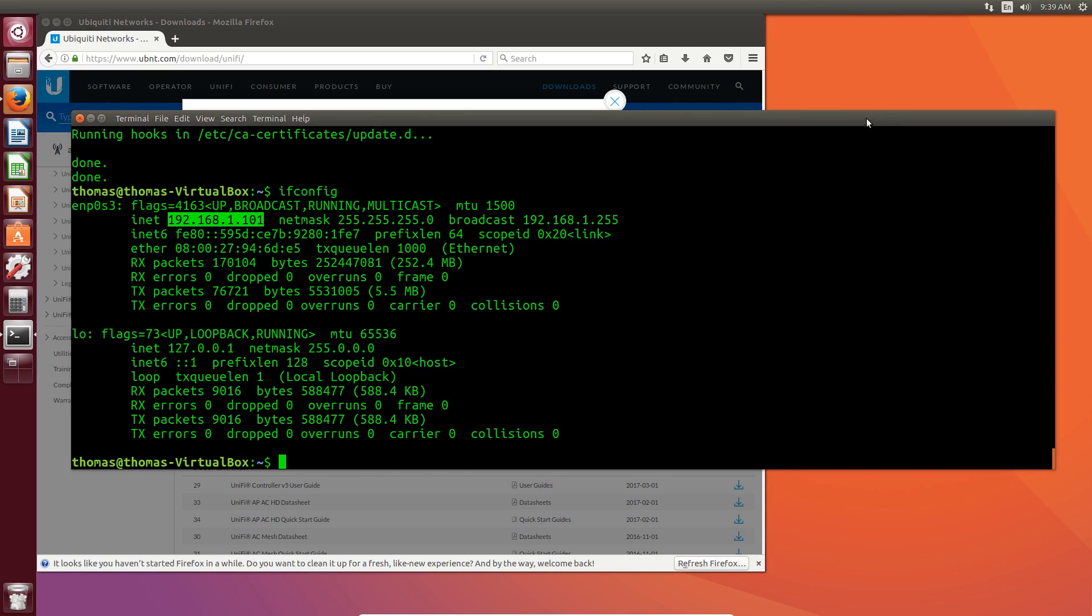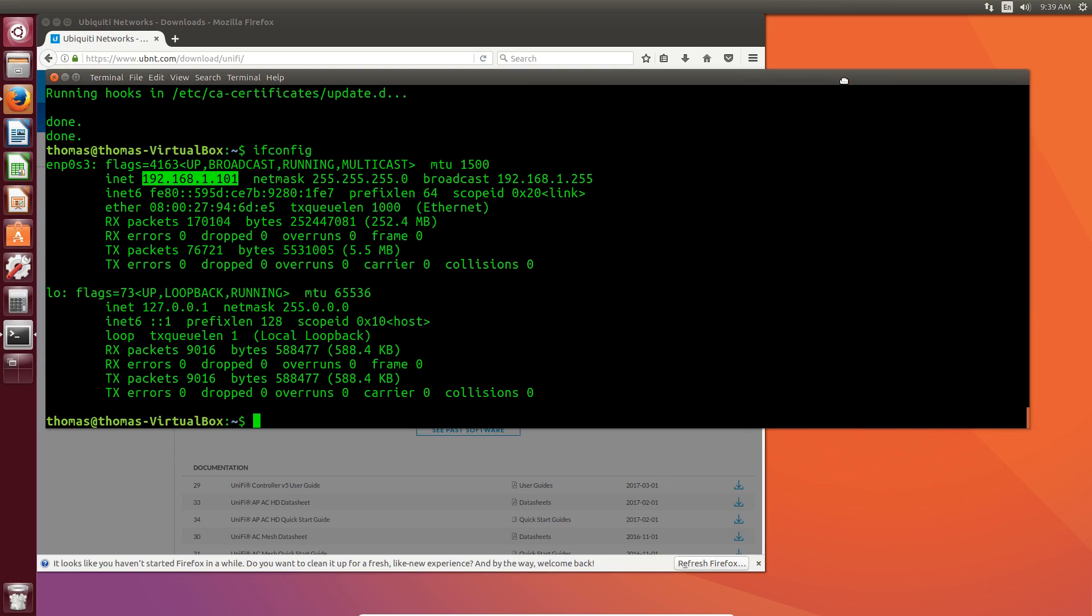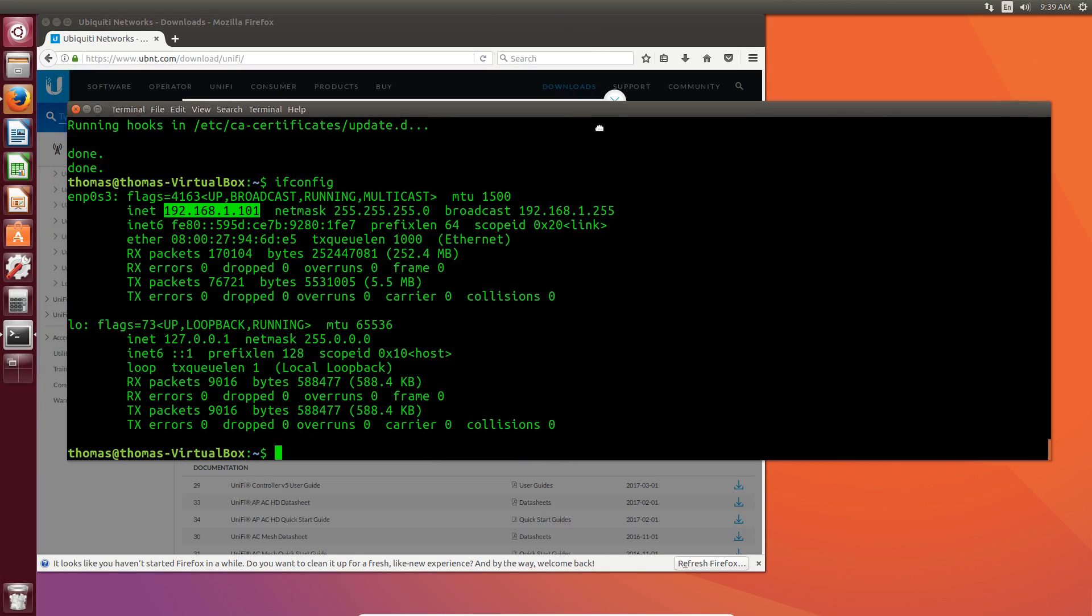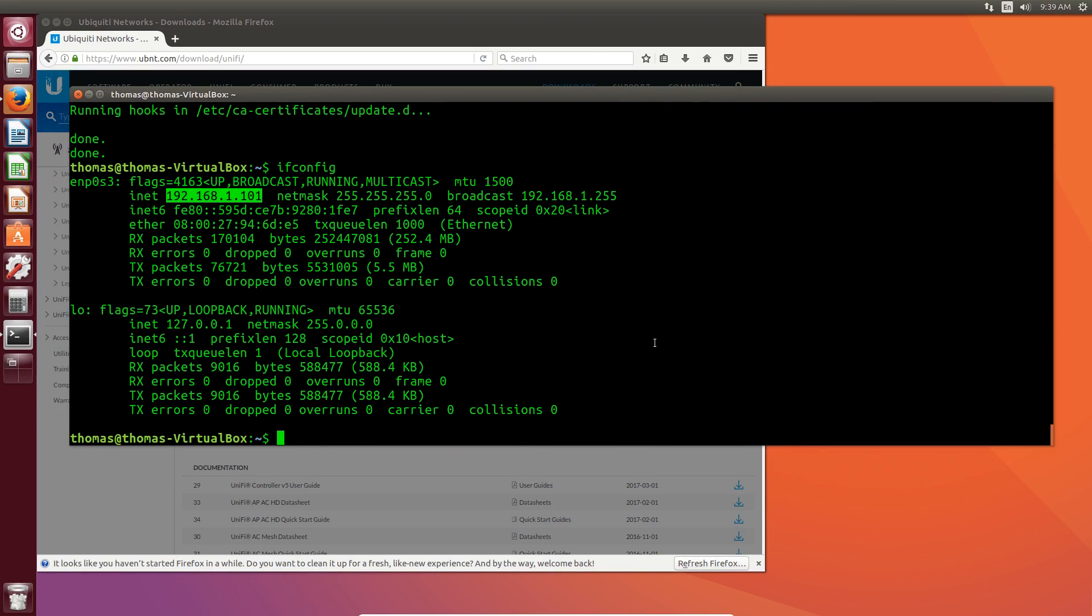So thanks for watching. Quick video, but UniFi made it really easy to install on Debian-based Linux systems. Just a few clicks and you're done. If you like the content here, like and subscribe. Thank you.